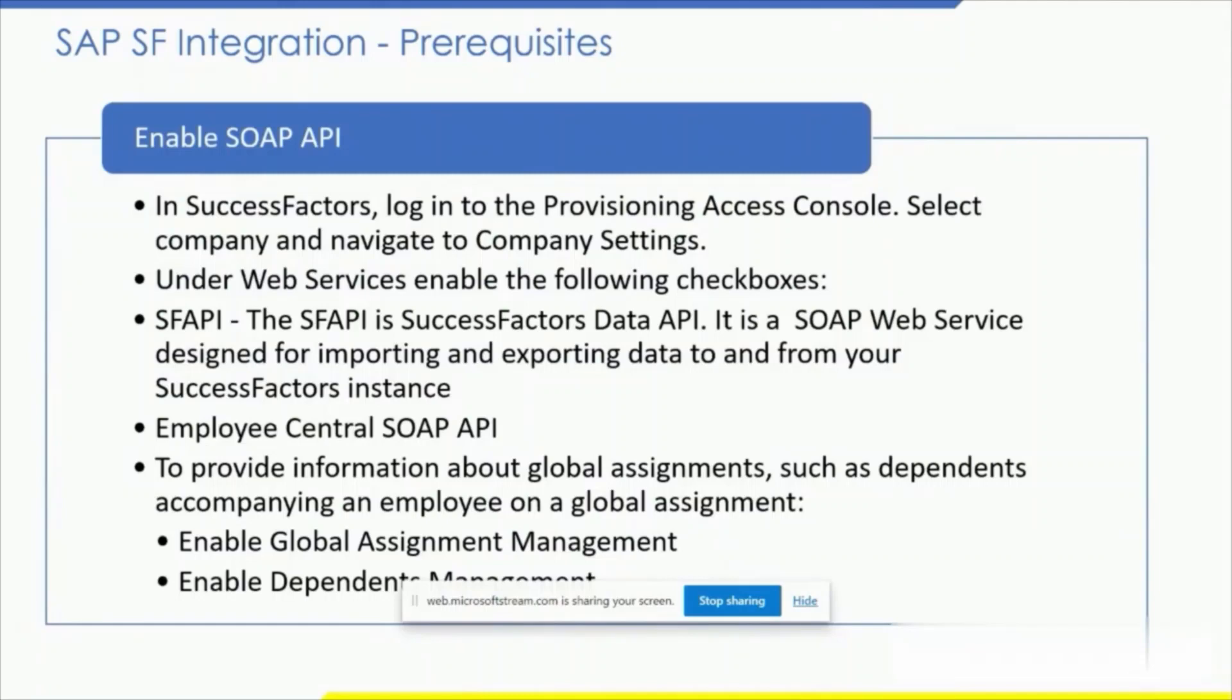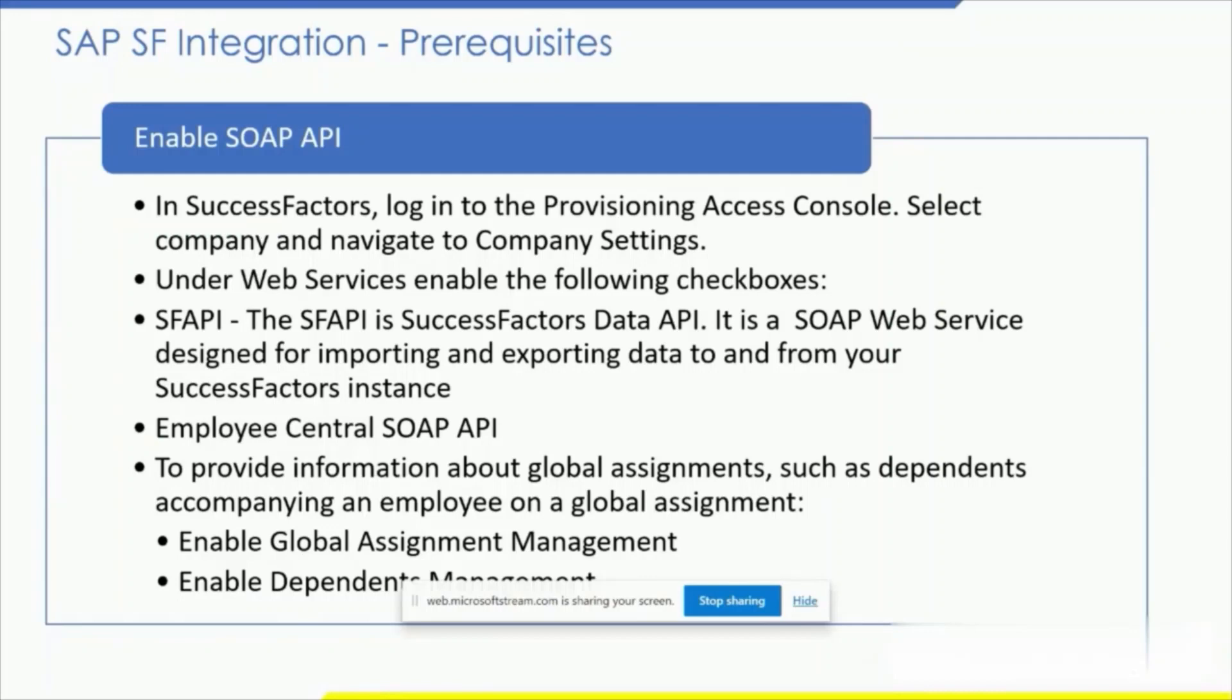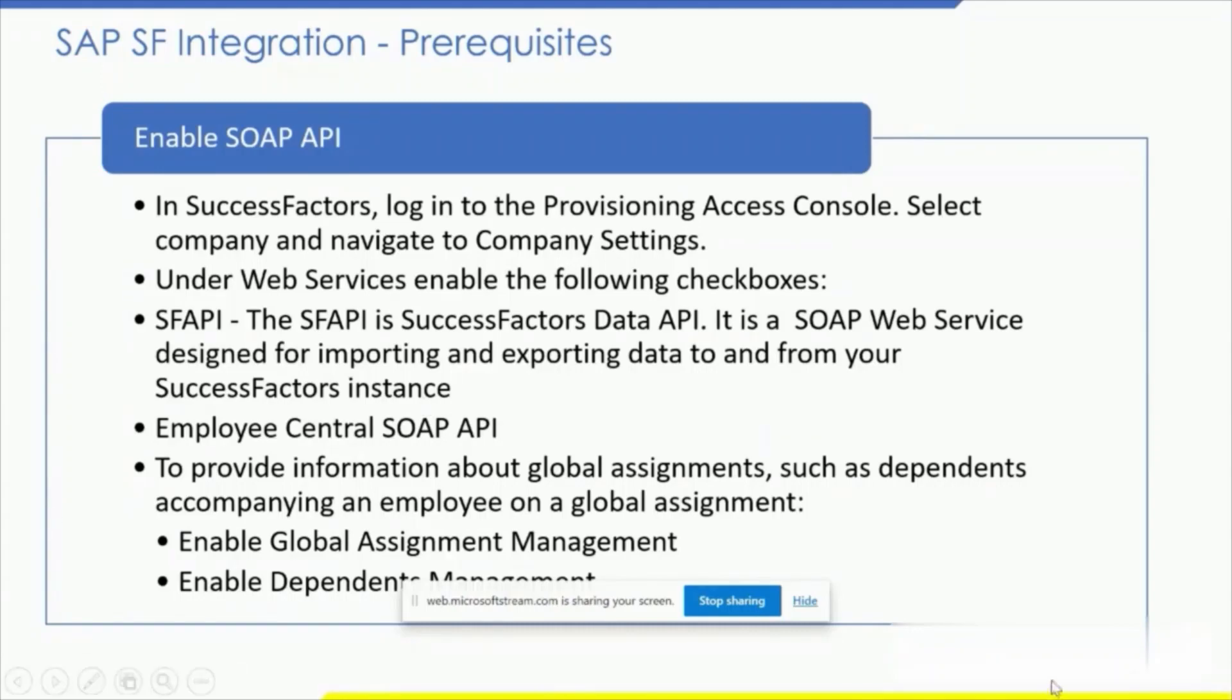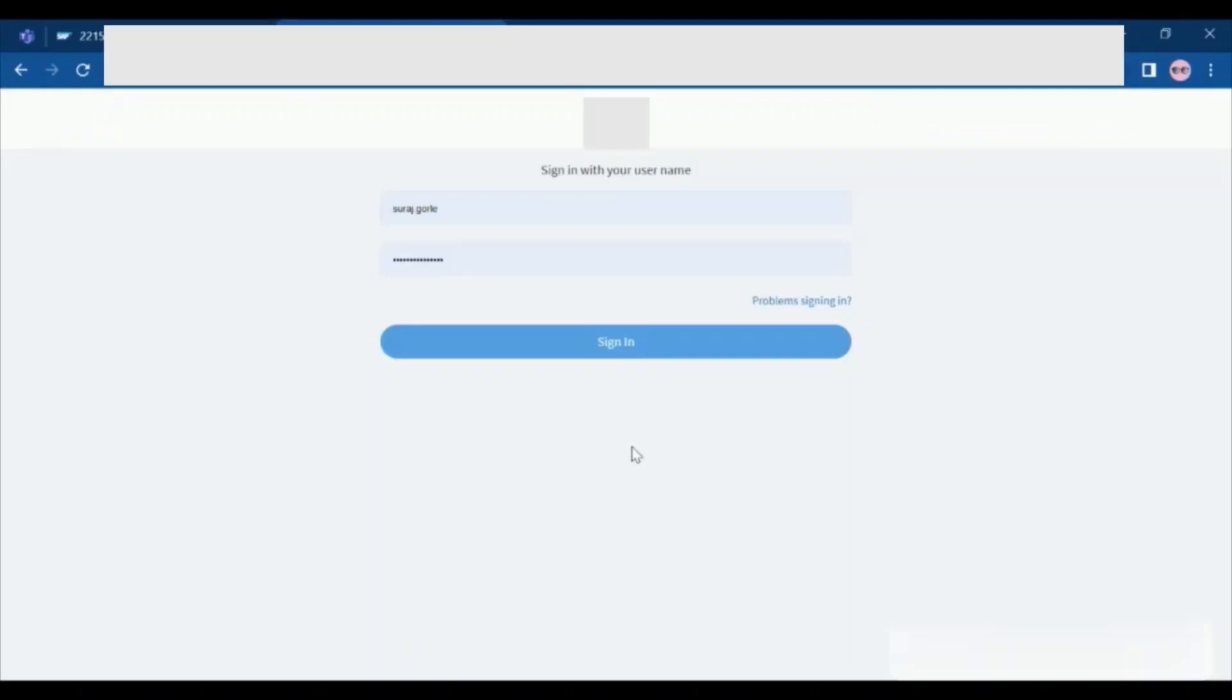In SuccessFactors, log in to the provisioning access console. Select company and navigate to company settings. Under web services, enable the following checkboxes: SF API (the SuccessFactors data API, a SOAP web service designed for importing and exporting data), Employee Central SOAP API to provide information about Global Assignment such as dependents accompanying an employee on a Global Assignment. We need to enable Global Assignment Management and Dependent Management. Once all prerequisites are met, we can proceed with the SAP SF integration.